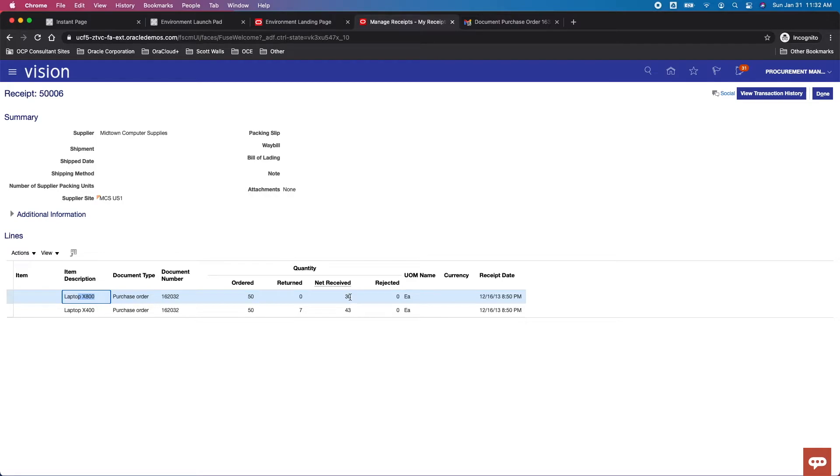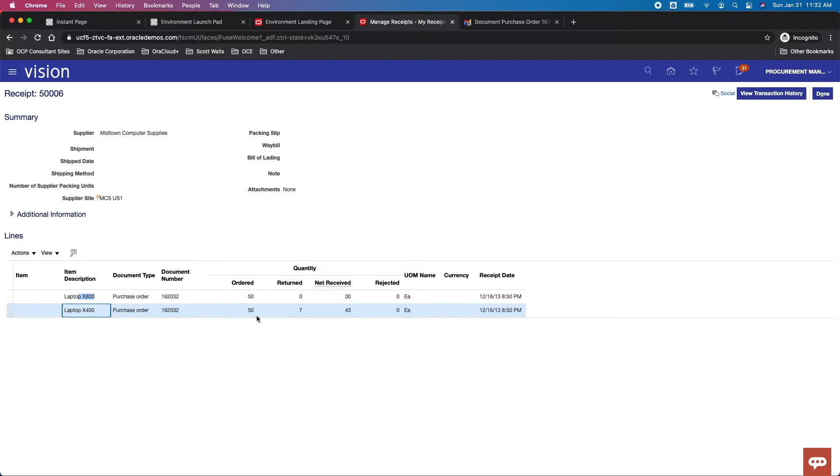I corrected this down to 30 to change the net. I then created a return where we received 50, returned 7, and now we have a net received of 43.